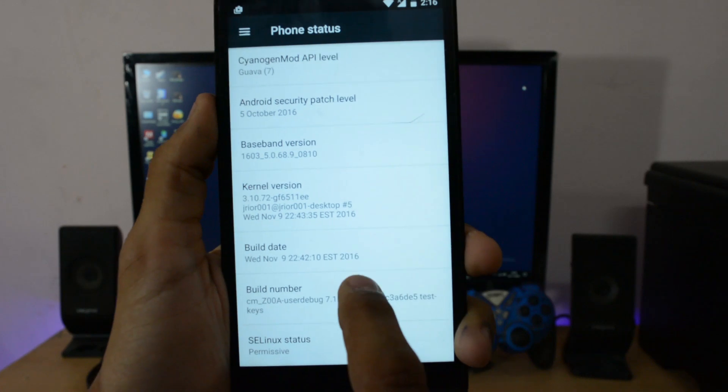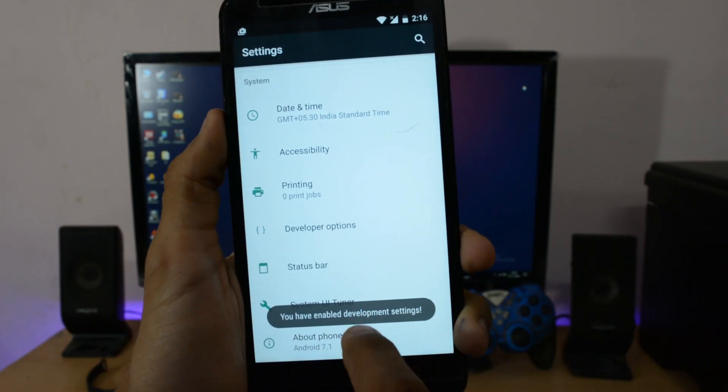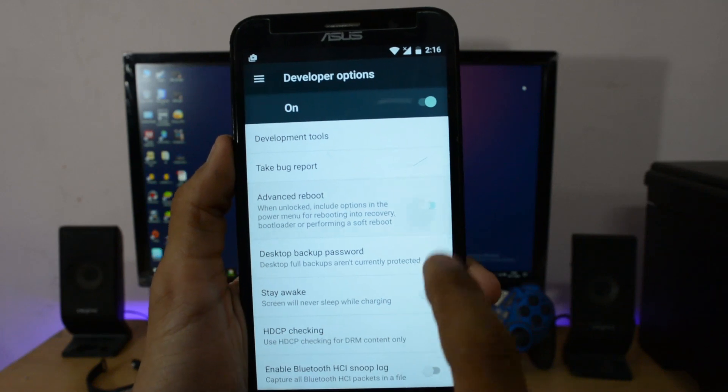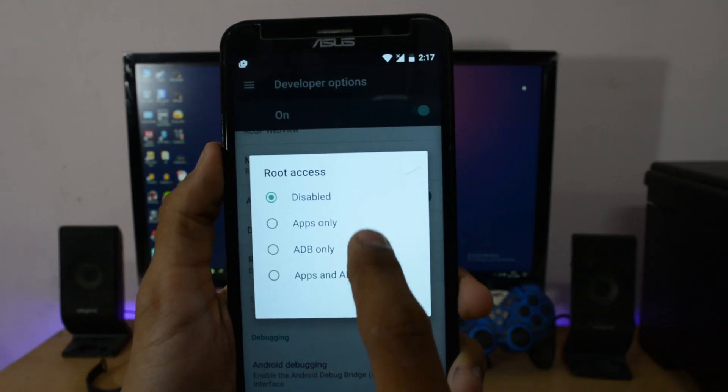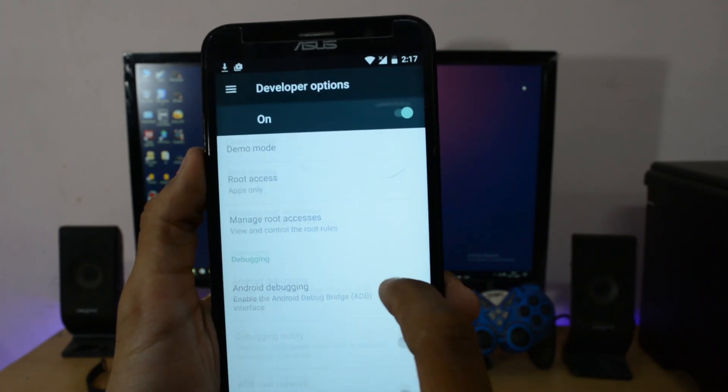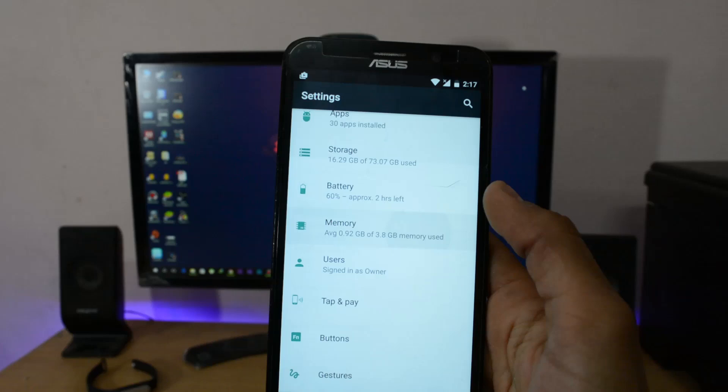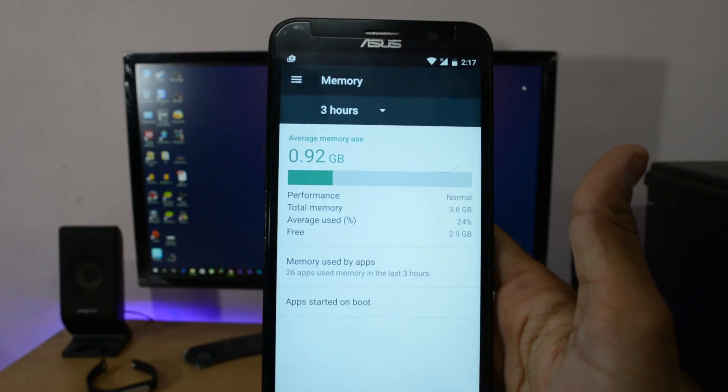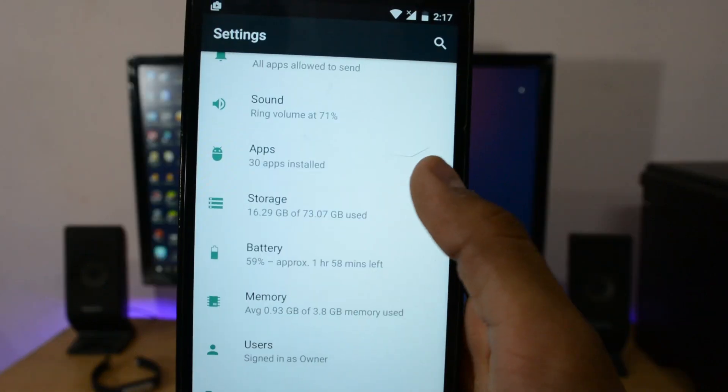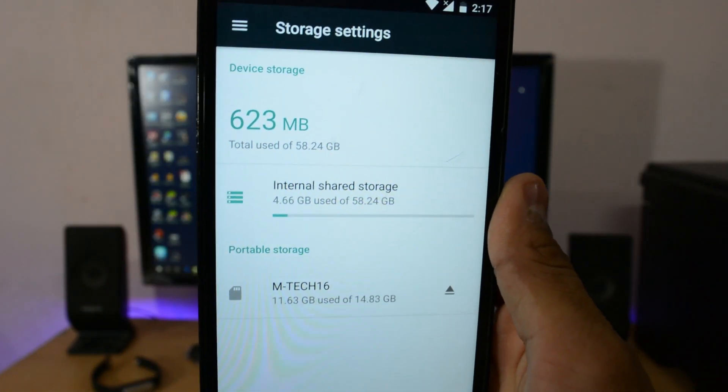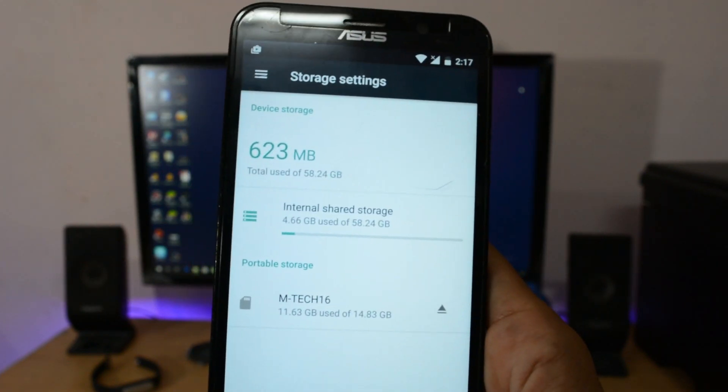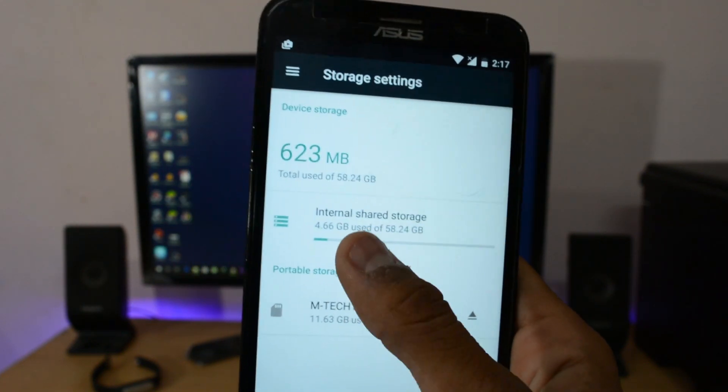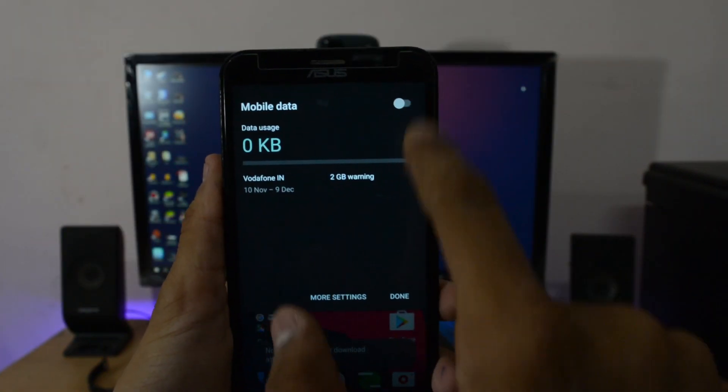Just enable the developer option from the build number to enable root access. Go to Developer Options, Advanced Reboot also, and root access is here. Just click on Apps Only. Let's enable Android Debugging so that we can perform some ADB tasks from PC. RAM is available around 2.9 GB, which is really great on first boot. Storage is around 54 point something or 53 point something, which is a nice thing. But if you have 32 GB internal memory phone, then you will get more space.